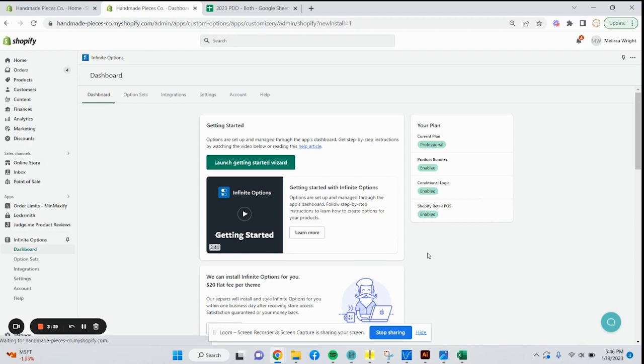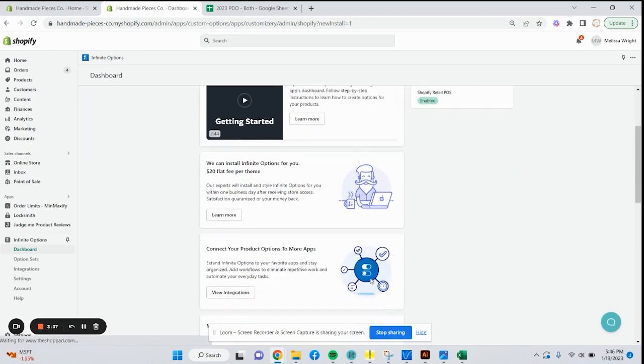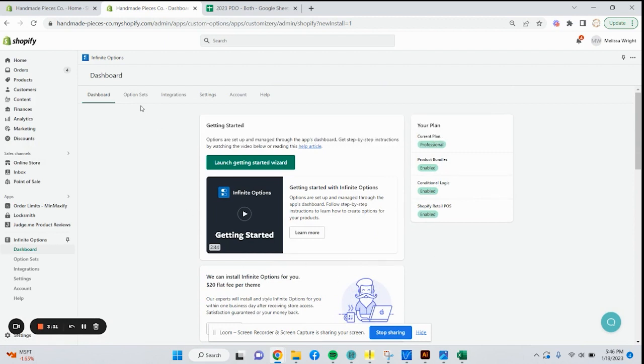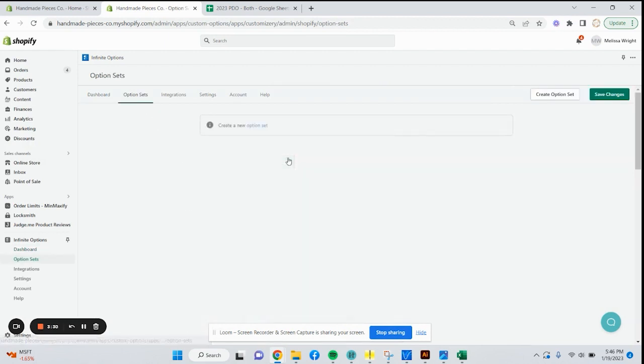All right, this is what the app's going to look like. Let's go and talk about option sets. This is where you're going to build all your option sets to have those additional things appear on your listings.